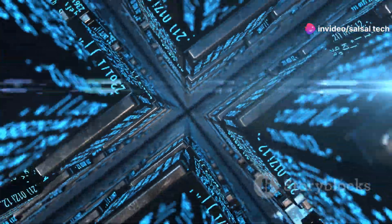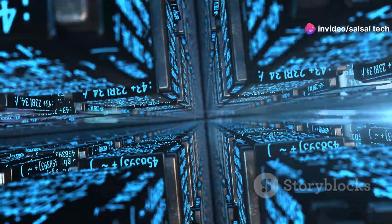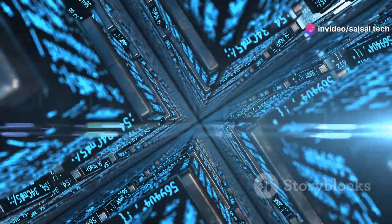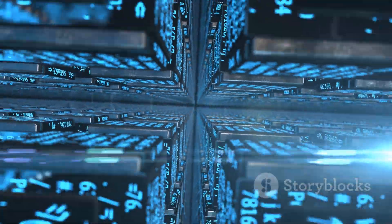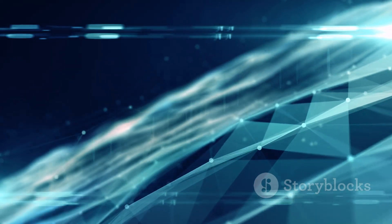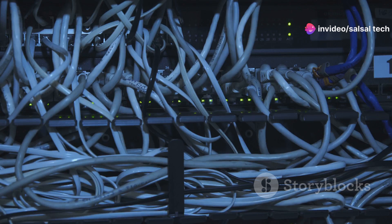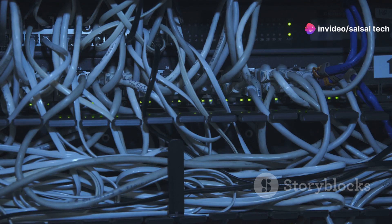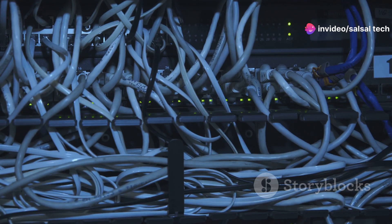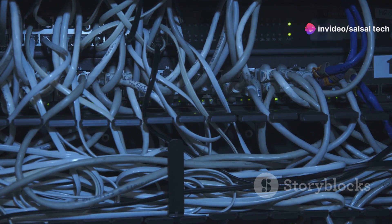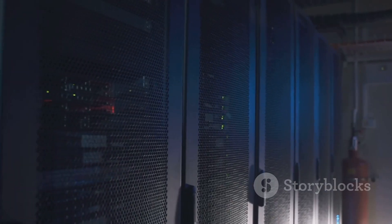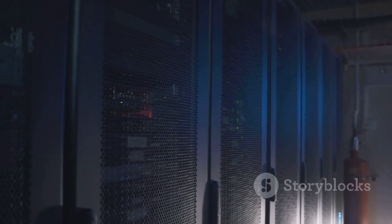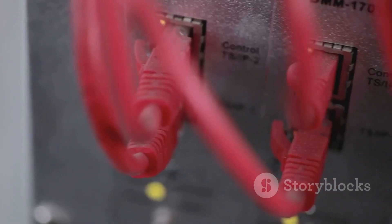In today's hyper-connected world, we rarely think about how data packets travel seamlessly across vast networks. Behind the scenes, sophisticated routing protocols ensure information finds its destination quickly and efficiently. One such protocol, Open Shortest Path First or OSPF, plays a pivotal role in modern internet routing. OSPF enables routers to communicate and build a map of the network.